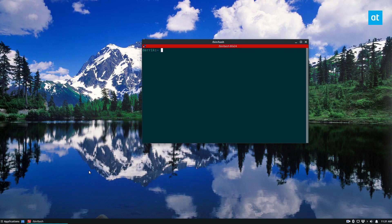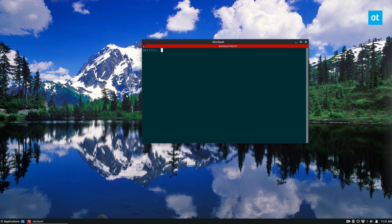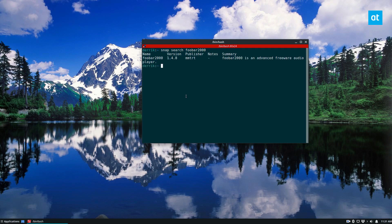So you need to be running a Linux distribution that uses snap, and I'm using Ubuntu, but you can find information on how to get snap going in the article in the description. Once you have snap installed, you can just do snap search Foobar 2000. Now once you do that, you can see here is the player.